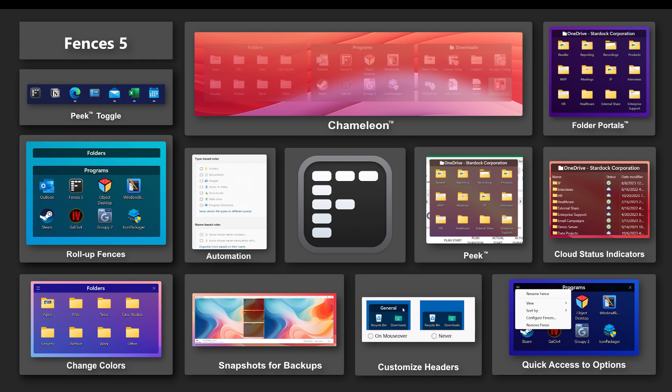With Fences 5, we have once again raised the bar for desktop icon management for both home and business customers. Head on over to Stardock.com to learn more.